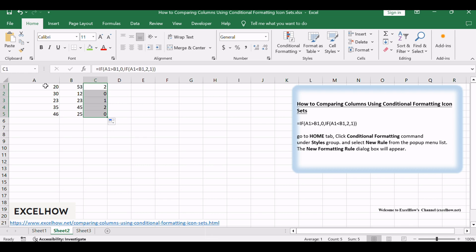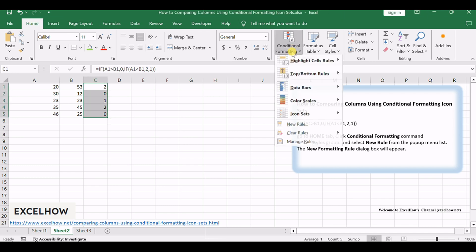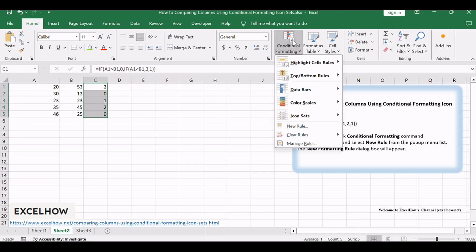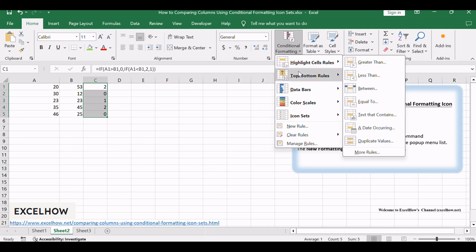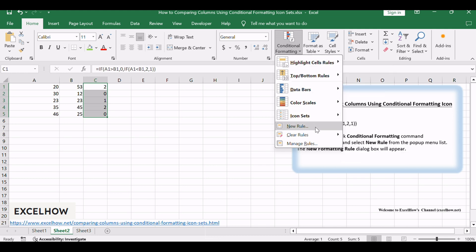This formula will compare the adjacent cells in column A and B. Go to Home tab, click Conditional Formatting command under Styles group, and select New Rule from the pop-up menu list.